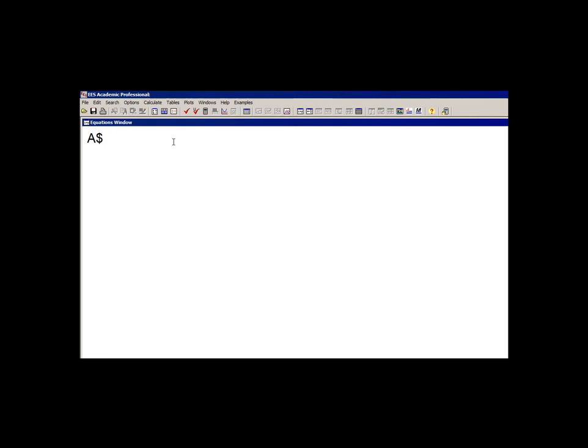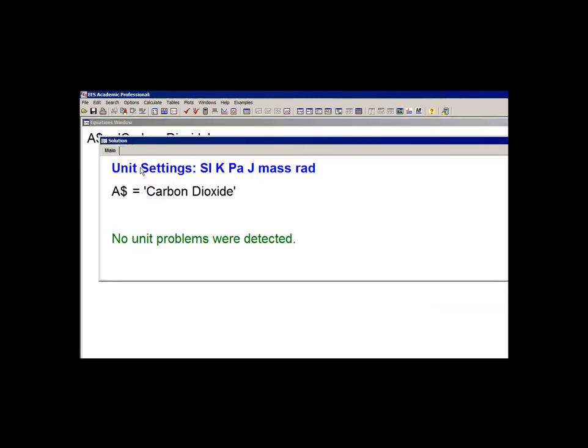String variables can be set directly to string constants, which are just strings, and we indicate those by enclosing them with single quotation marks. So here I've set the string variable A$ equal to the string carbon dioxide.